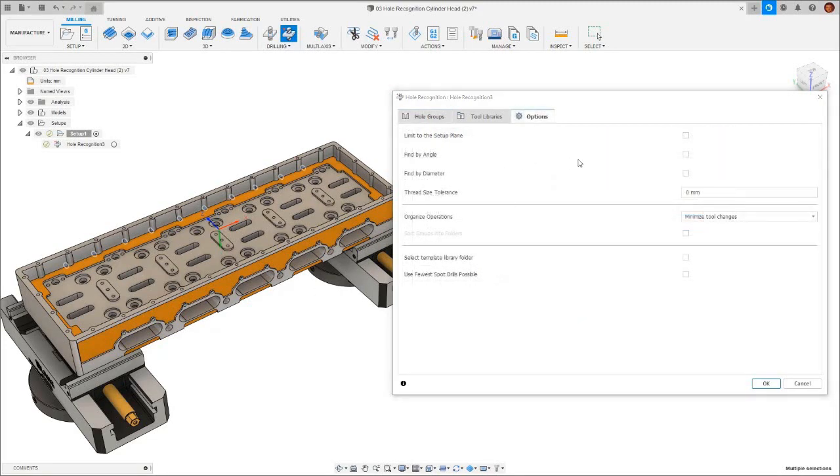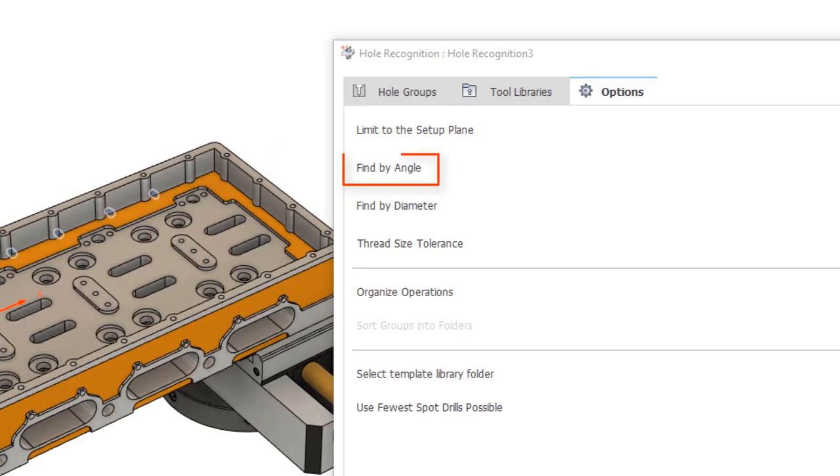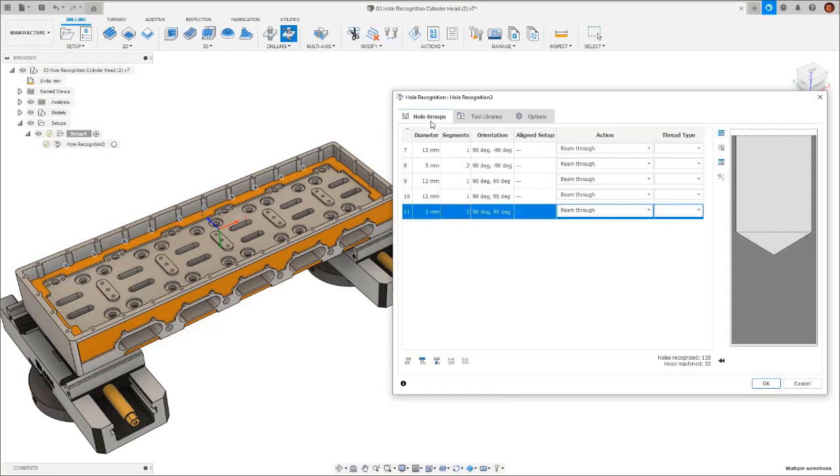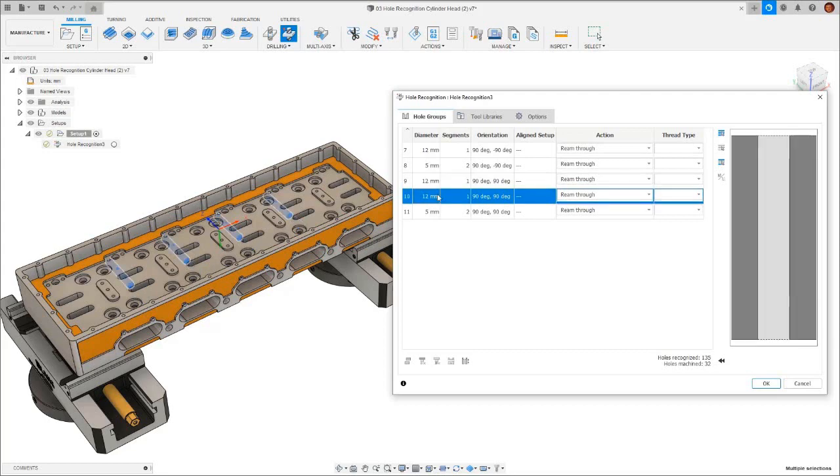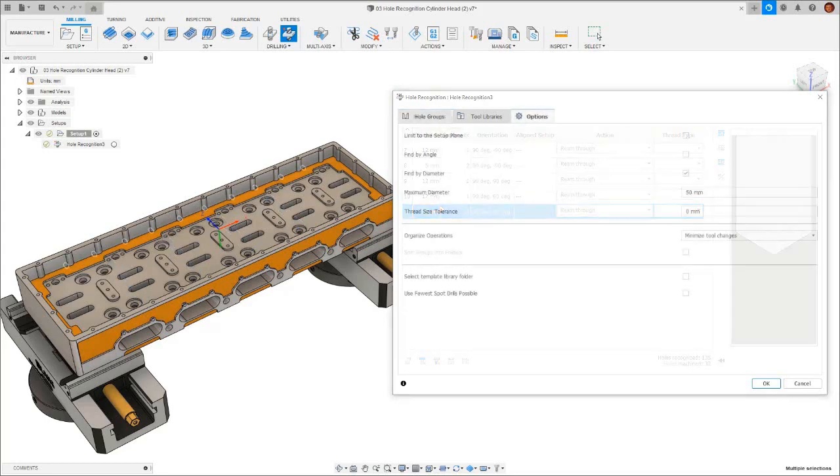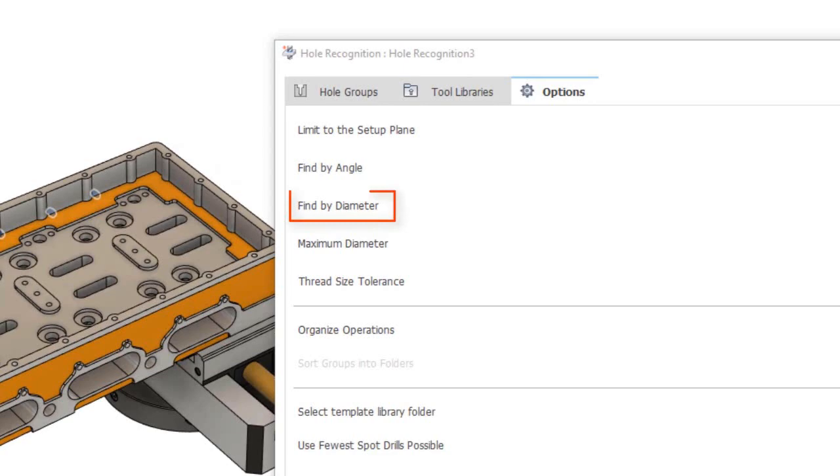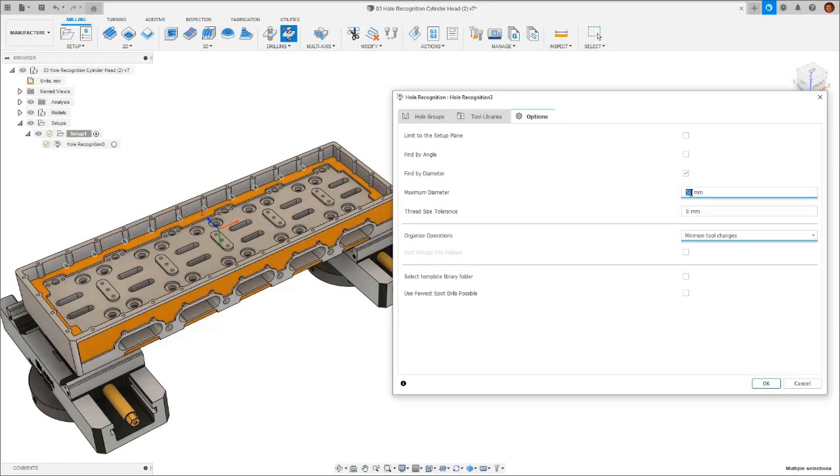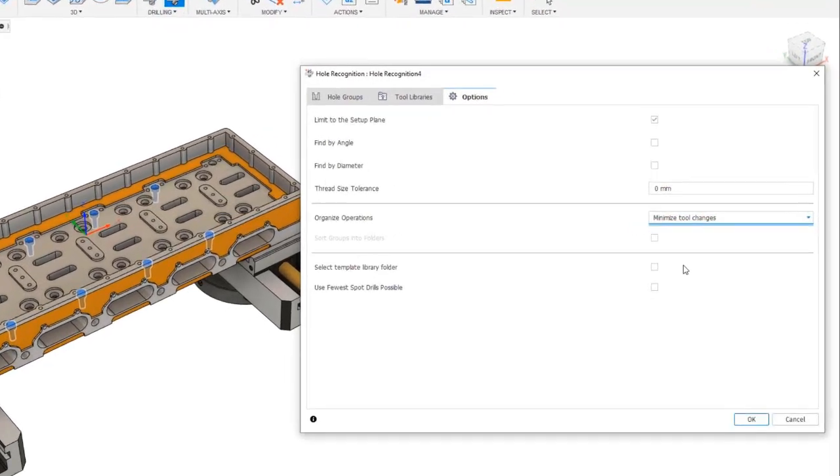Inevitably, we'll have certain constraints on our machine, such as a machine table which only rotates a certain amount. We can limit hole recognition by angle, with the minimum and maximum angle. This can be a very powerful tool for selecting the hole signatures you want to machine. For example, I could change my minimum angle to 1 degree, ignoring all the holes which are on the primary axis, and machining all the hole signatures which aren't on the primary axis. We also have the option to find by diameter. Here we can set a maximum diameter size if there's certain holes we don't want hole recognition to pick up. For example, if we had a 100mm bore in our part, the chances are we probably want to machine this bore another way. In this case, hole recognition will ignore it.